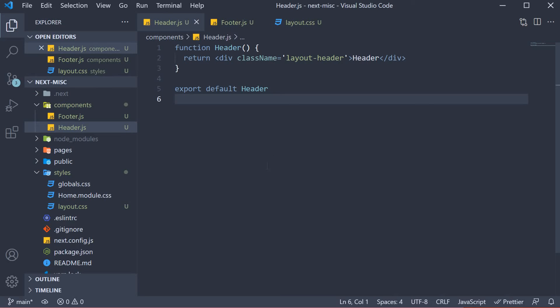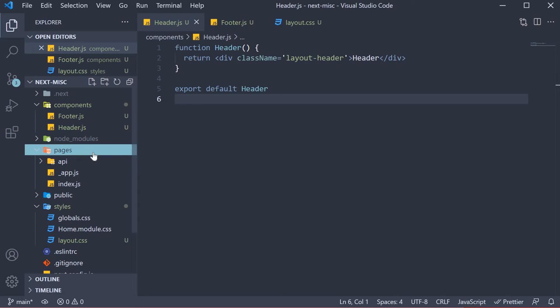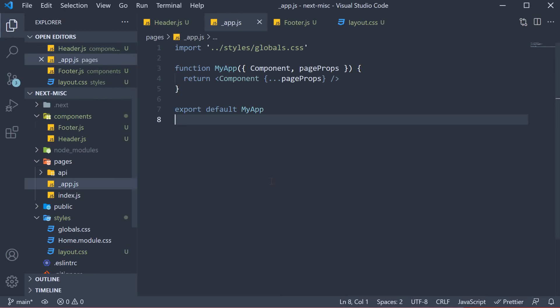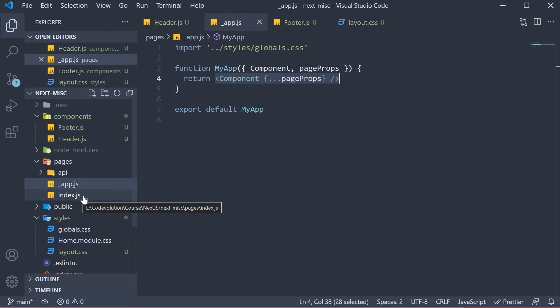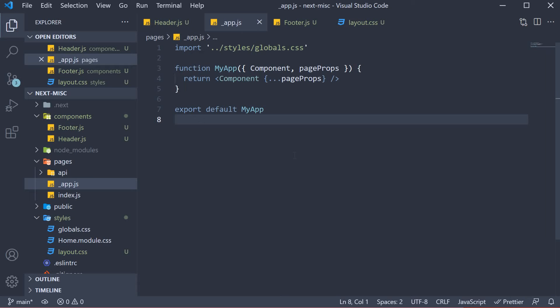So let's head over to underscore app.js file in the pages folder and define the layout. As I mentioned before, the component that is returned from the MyApp component is the individual page defined in the pages folder. For example, the component defined inside index.js. So all we have to do is add a header at the top of this component, a footer at the bottom and wrap it all with a react fragment.